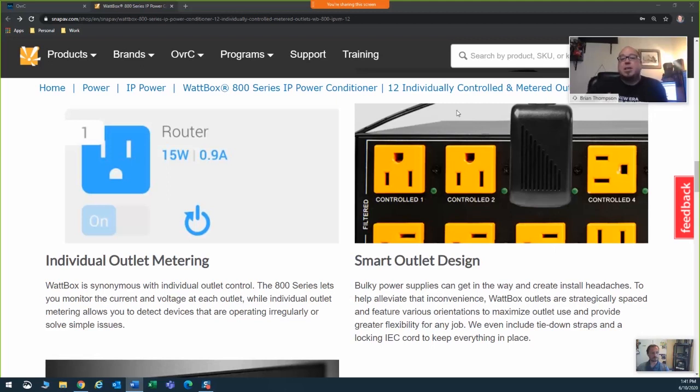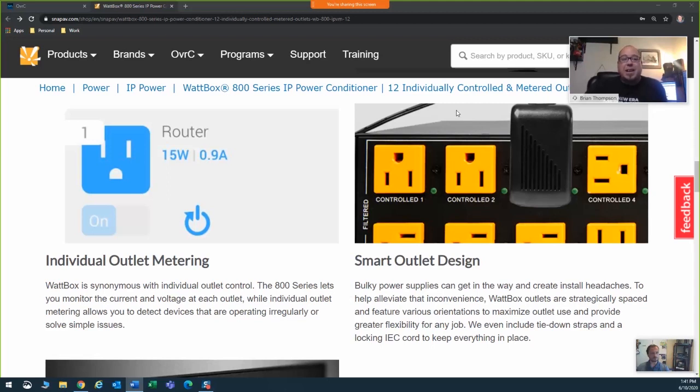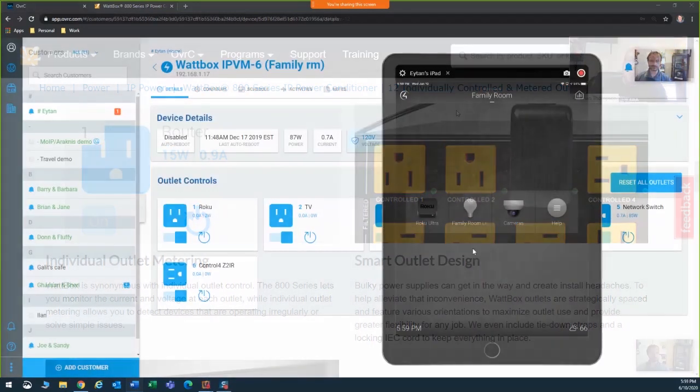The results are, with this, you get a faster solution for your client, a better product experience for you, and granularity is what makes the Wattbox IPV800 series so powerful.